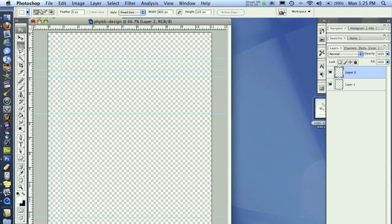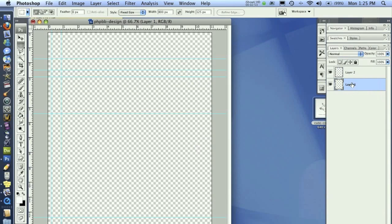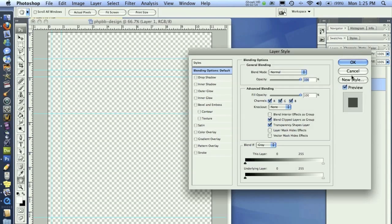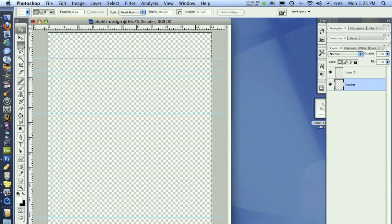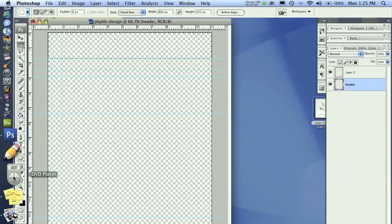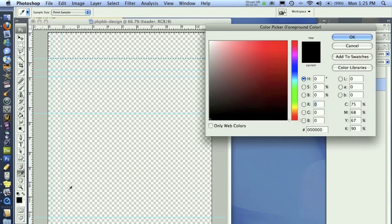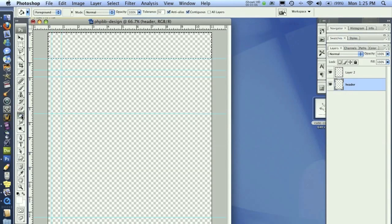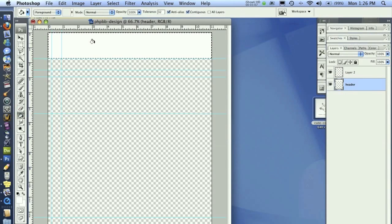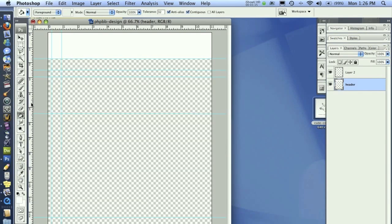All right, once we have that, it's time to create some layers. I'm going to name this first layer header. Then I'm going to fill that with white for now, just as a placement holder. We're going to build the header right now. We're not going to go back and forth.